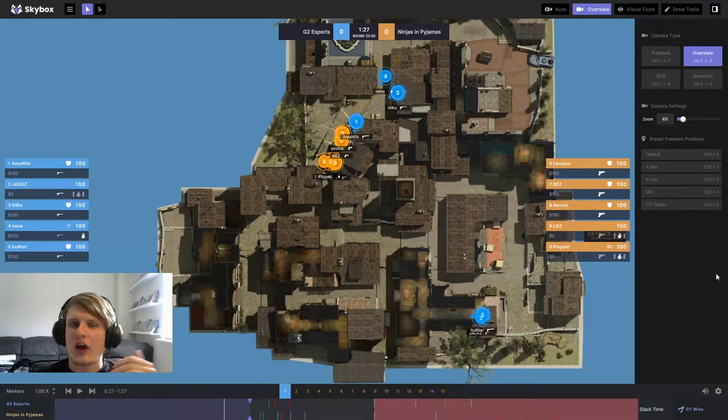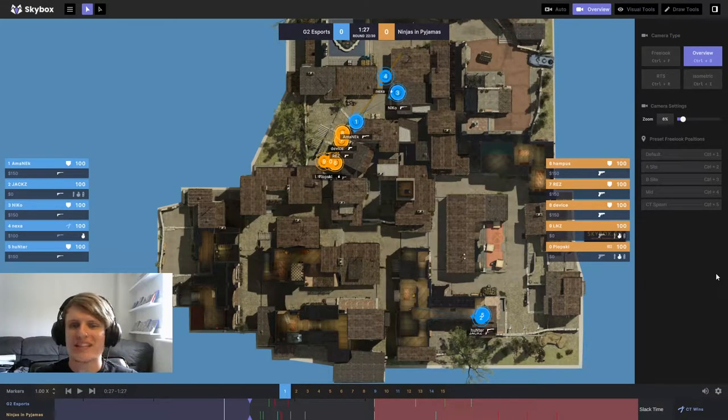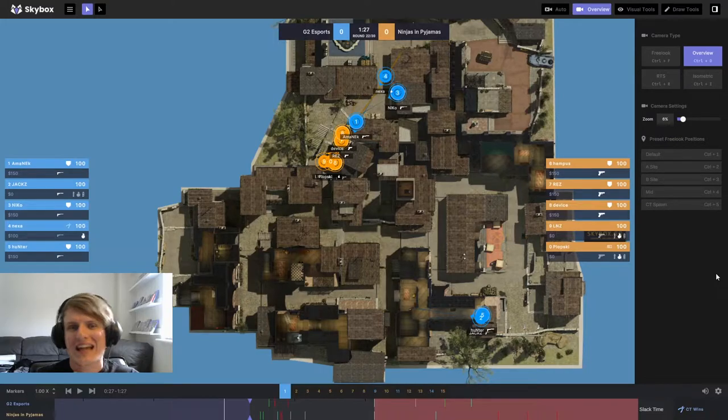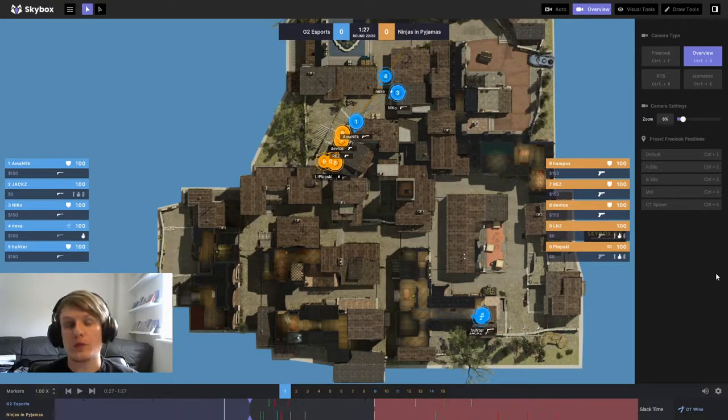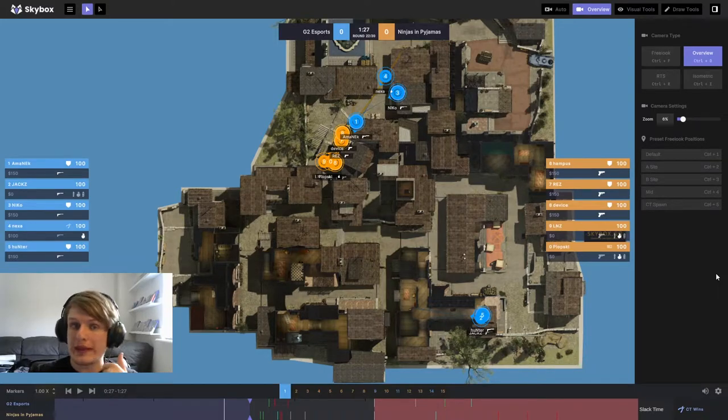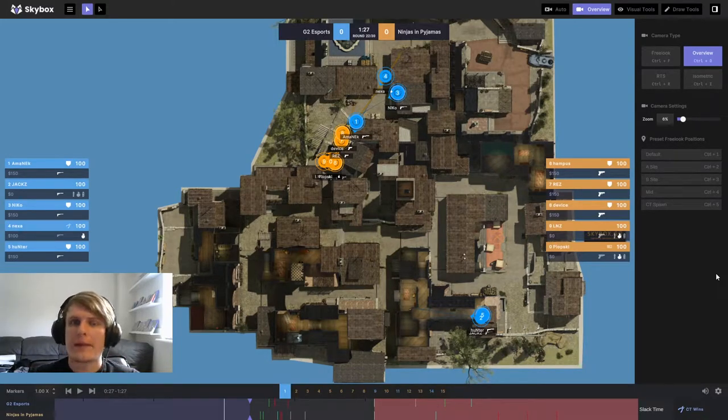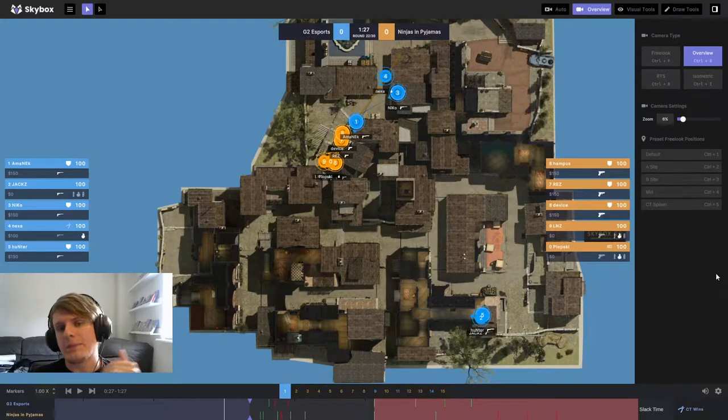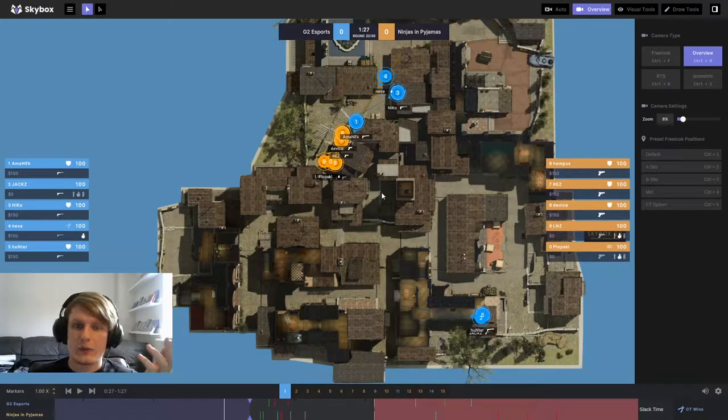Hello and welcome guys, I hope you all are well. We're back with another bite-sized breakdown. Today we're taking a little look at a round from G2 Esports versus Ninjas in Pajamas, a group game from Blast Pro Series. This is the final map and we are checking out the pistol round.